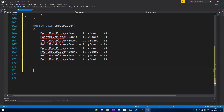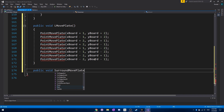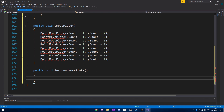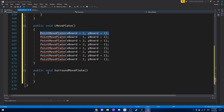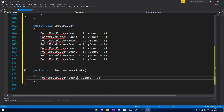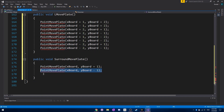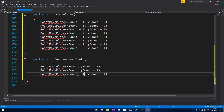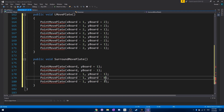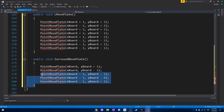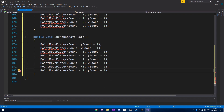Next we have the surround move plate, which is what the king uses. It's the same approach — we need all those point move plates. We need x board and y board plus one, and y board minus one, for above and below the king. Then we need three for one less on the x board: minus one, zero, and plus one. And then do the same for the other side: plus one, plus one, and plus one.